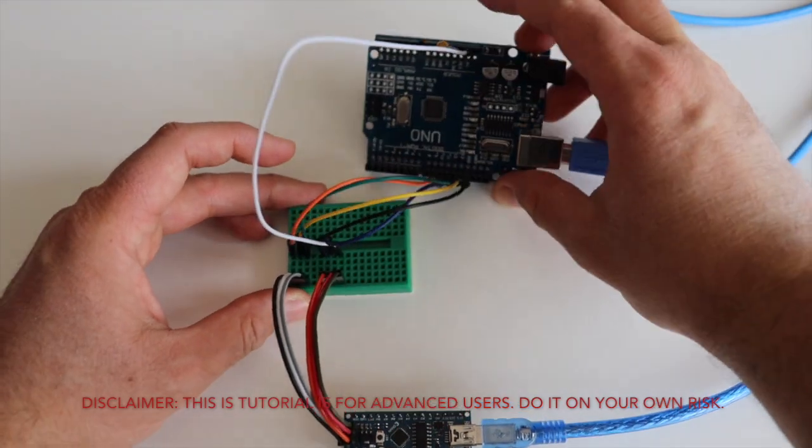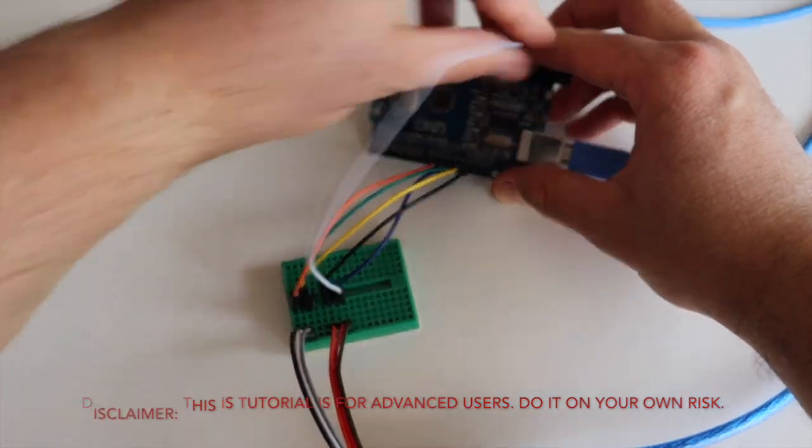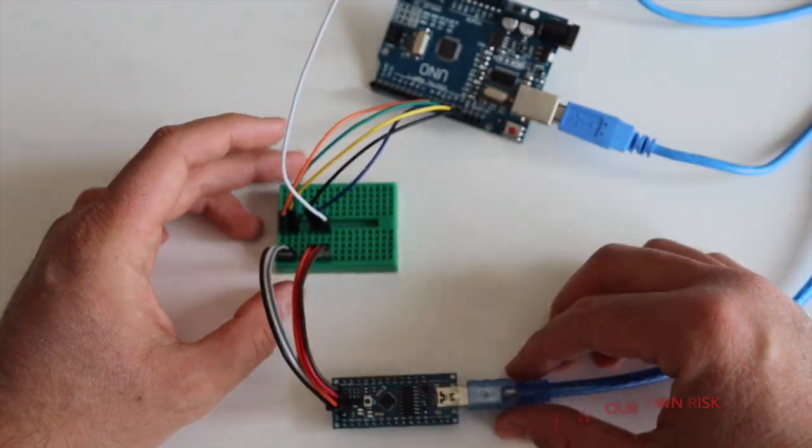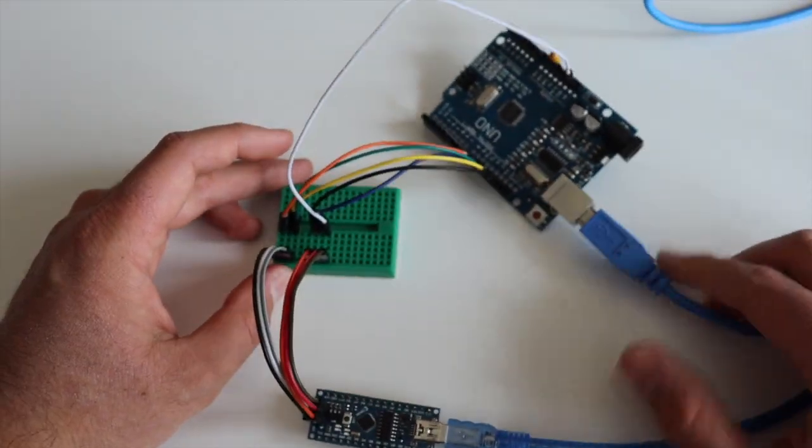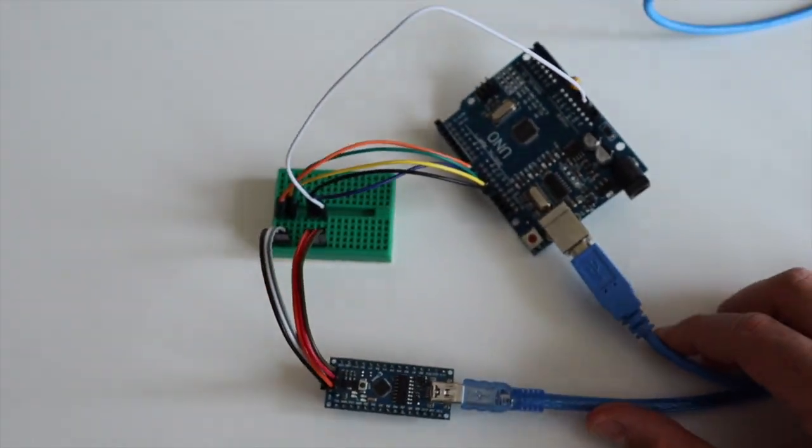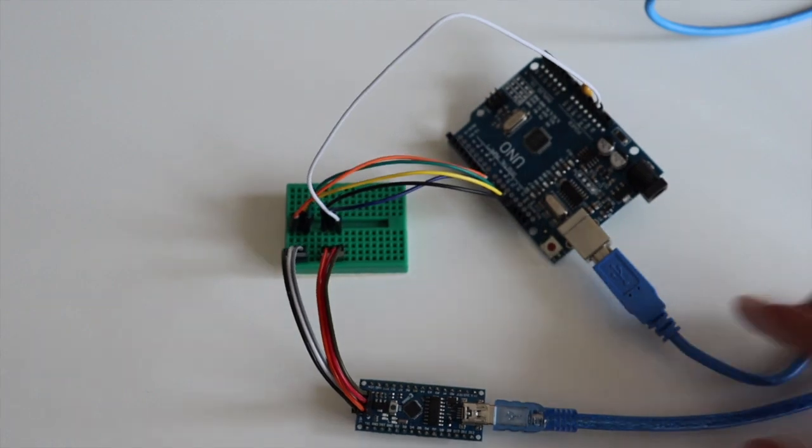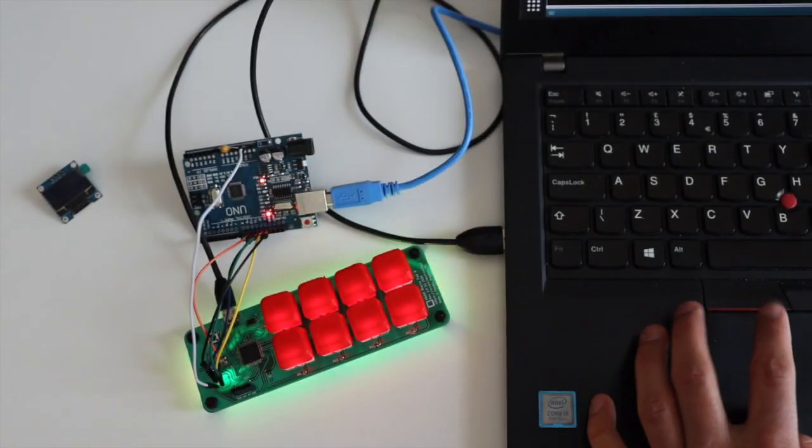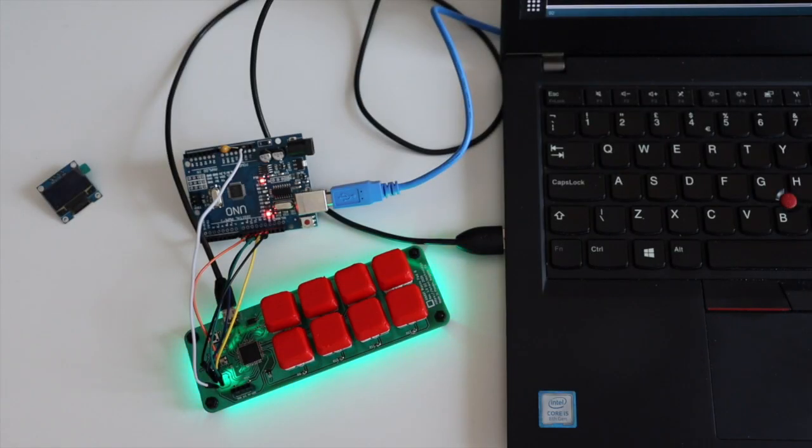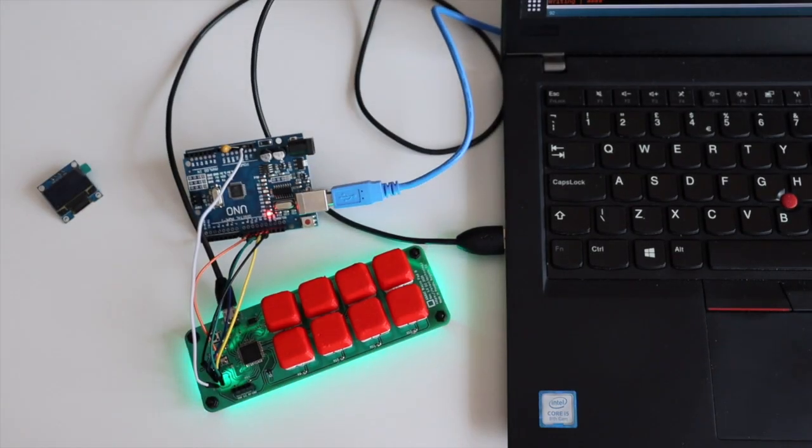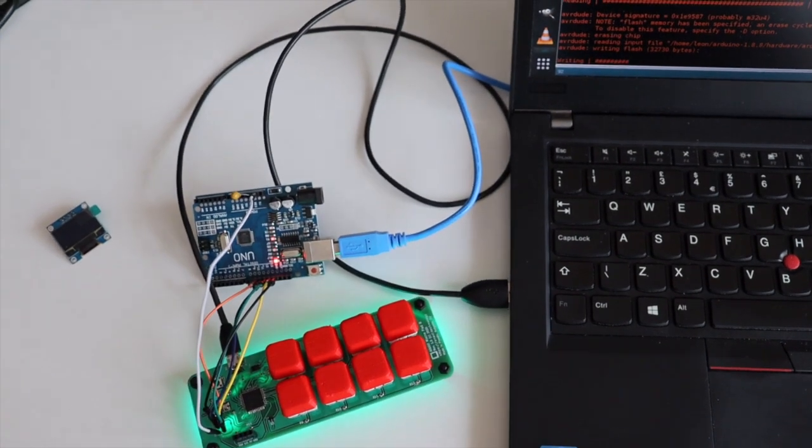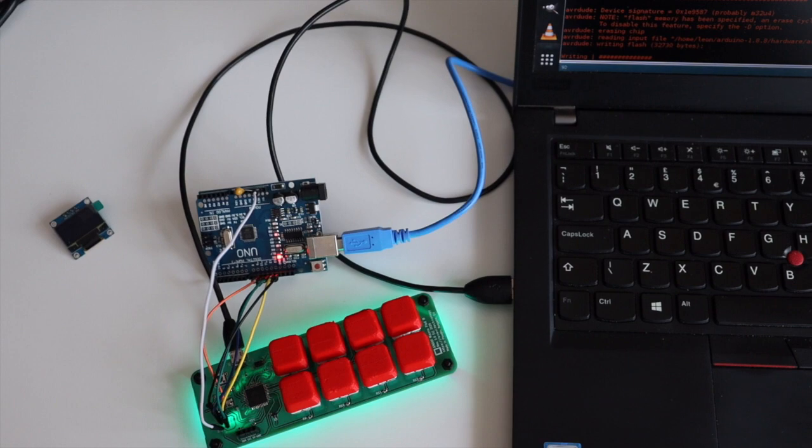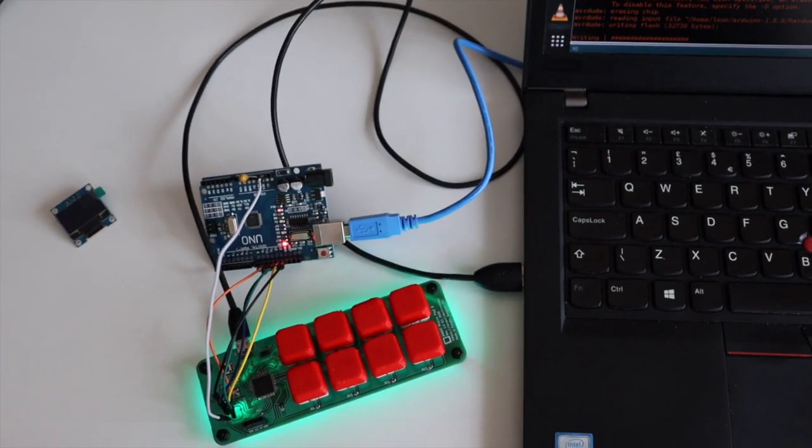In this short video tutorial, you will learn how to use Arduino Uno as ISP to burn bootloader on other Arduino boards such as Arduino Nano and Arduino Leonardo.